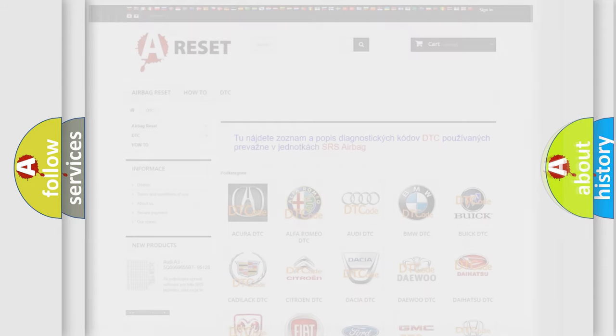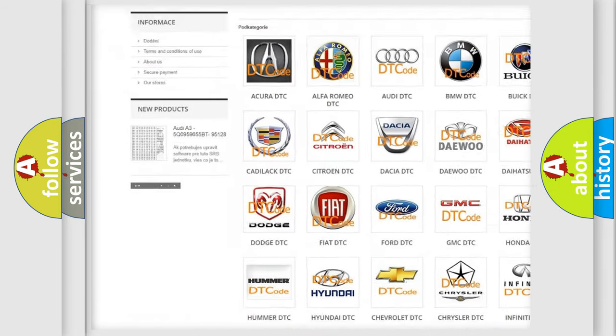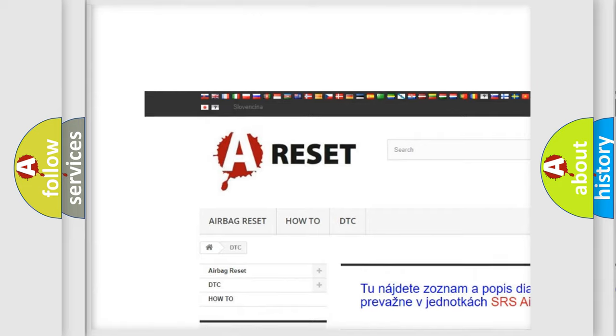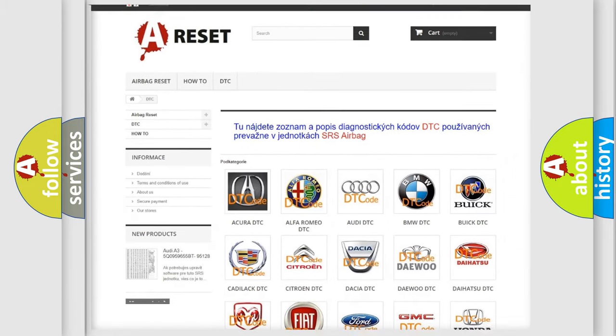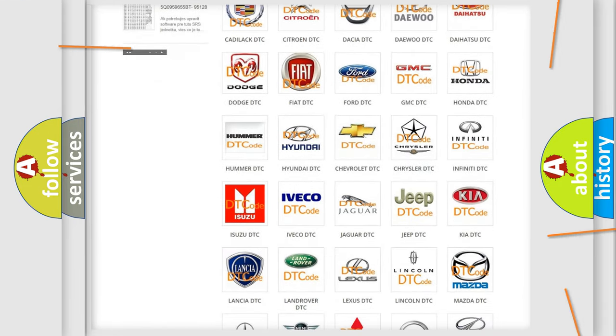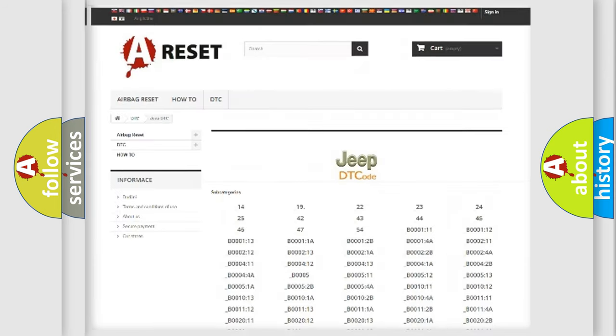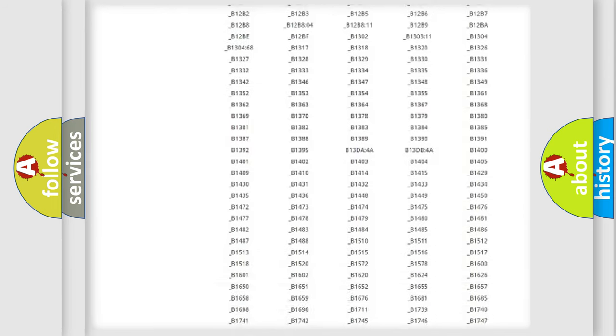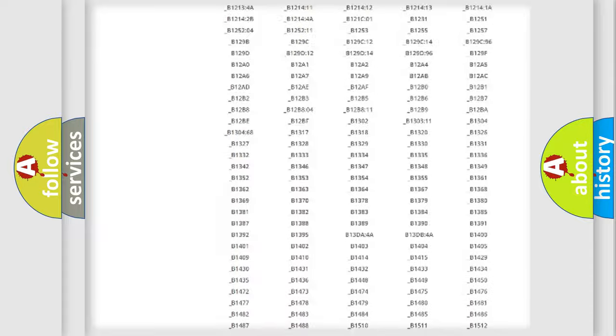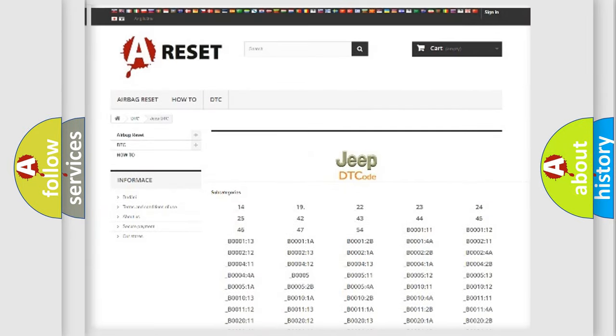Our website airbagreset.sk produces useful videos for you. You do not have to go through the OBD2 protocol anymore to know how to troubleshoot any car breakdown. You will find all the diagnostic codes that can be diagnosed in cars, jeeps, and vehicles.